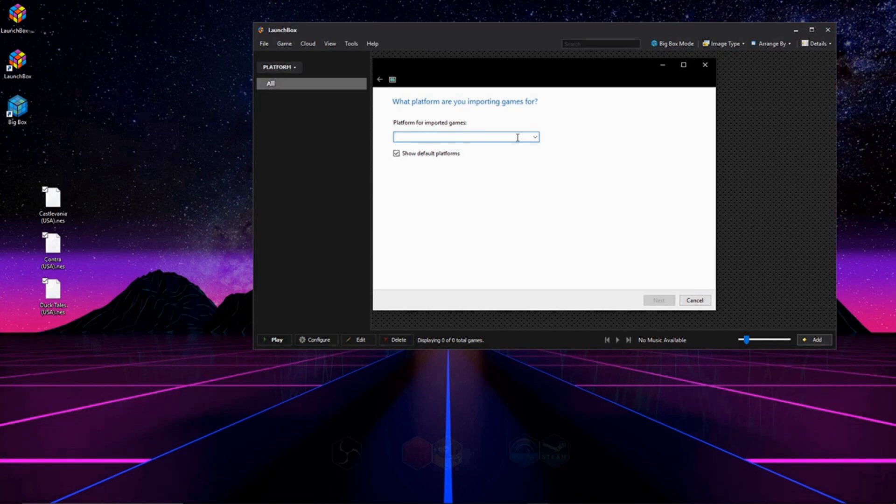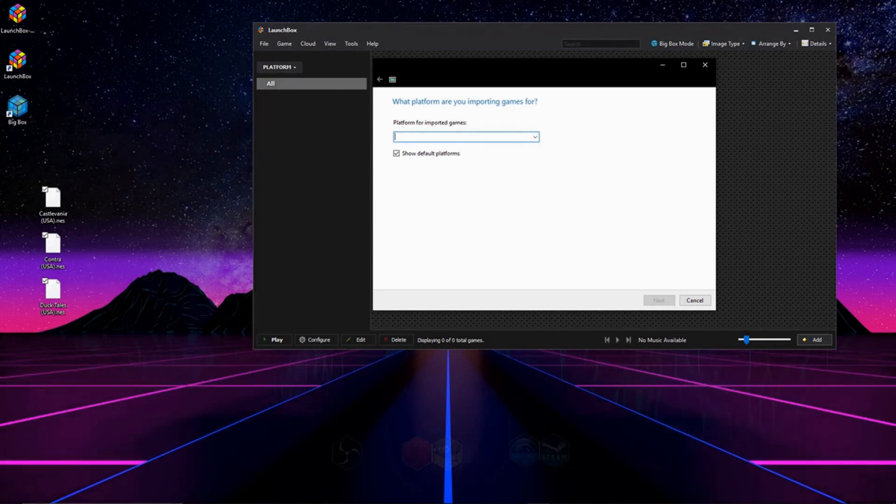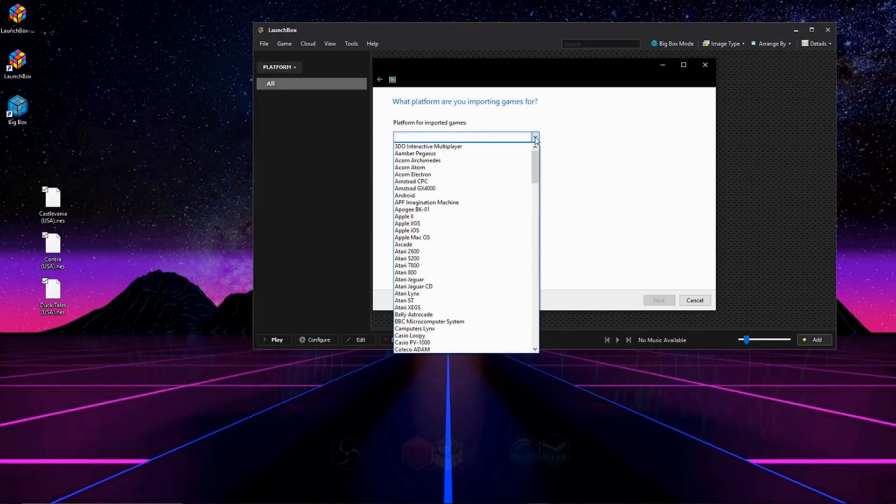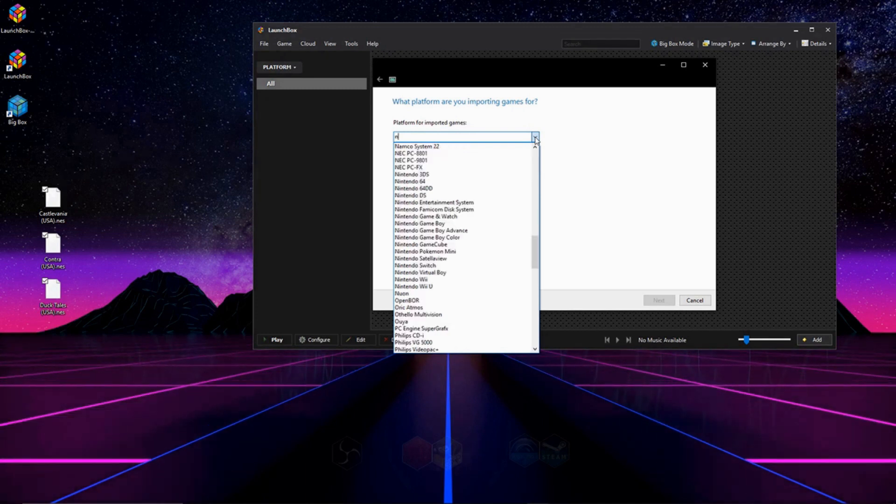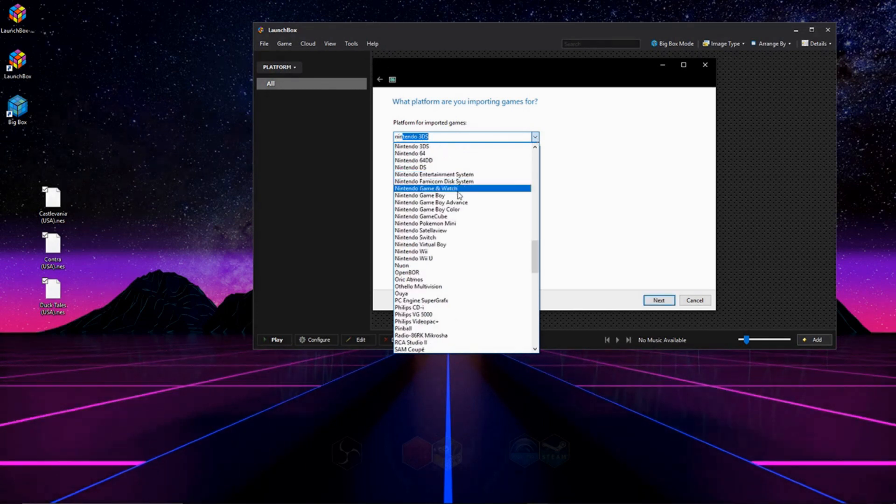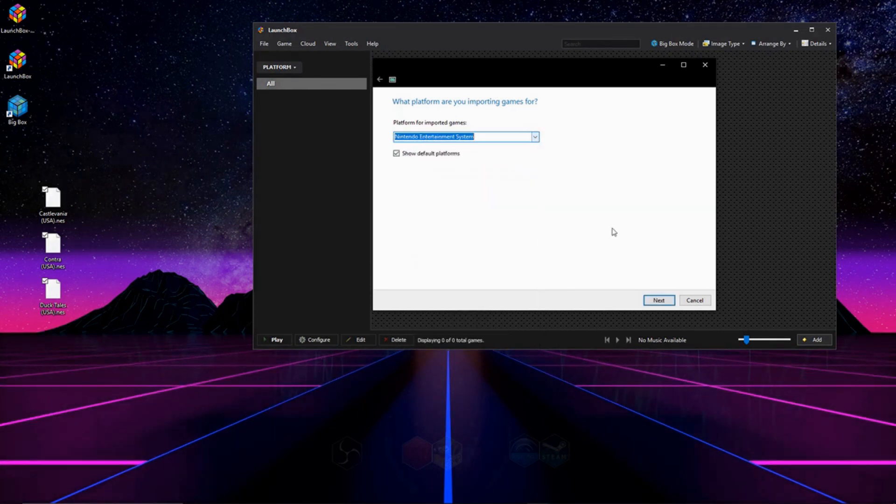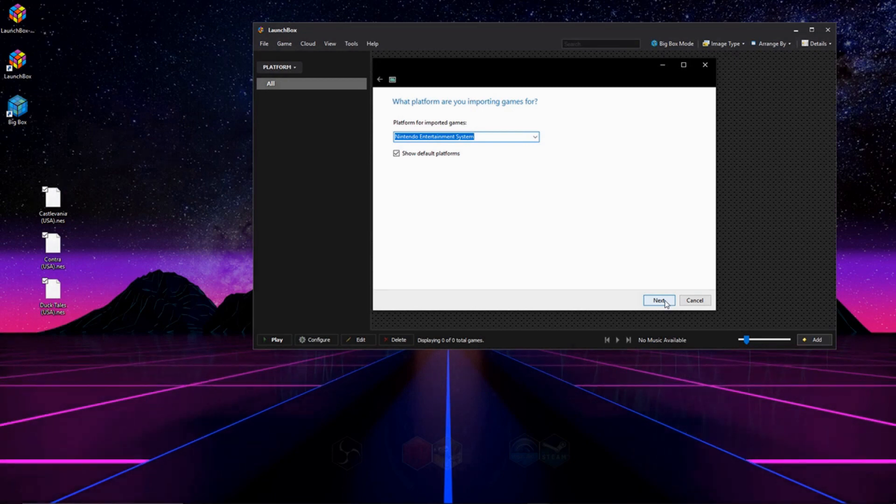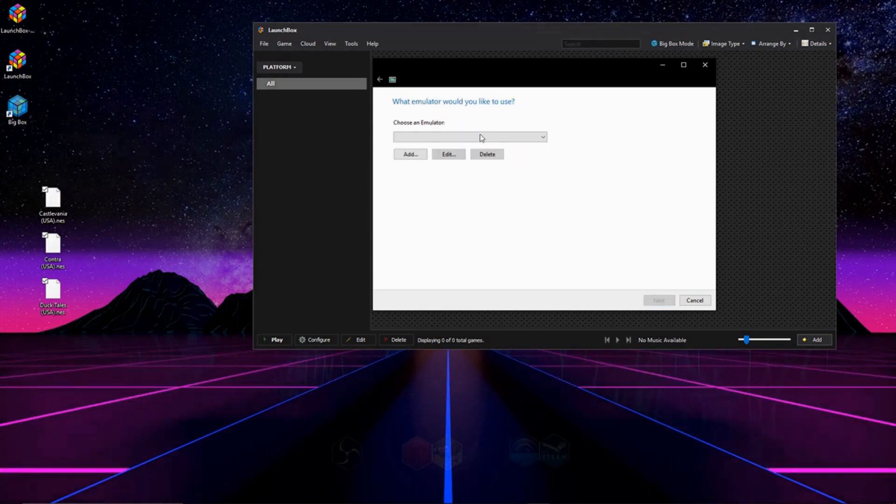And now it's asking what console we're importing the ROMs for. So you can hit this drop-down list right here and choose the console that you're emulating. For me, it's Nintendo Entertainment System, so I'm going to go ahead and click that, and then hit next.